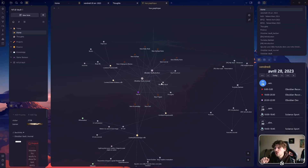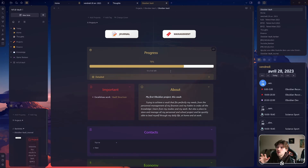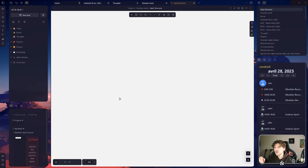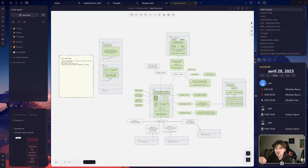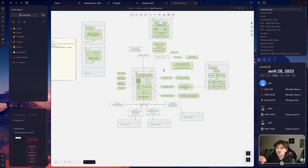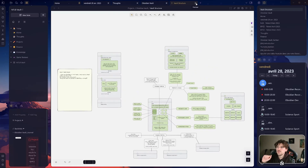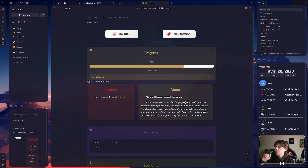I used to put everything I needed to do there. I can quickly show it to you — let's go to the project notes. On the project note you can see there is a progress bar and I have an important part with the Excalidraw card. This is the process I went through for all my vault creation — sorry, that's a notification from Obsidian because it's linked to Google Calendar.